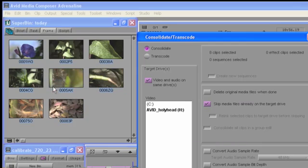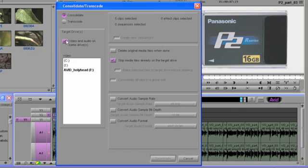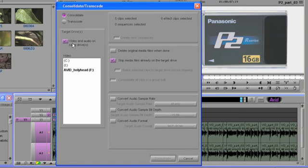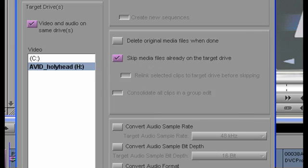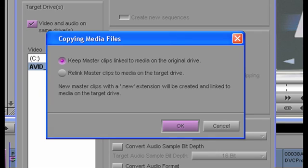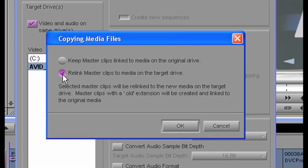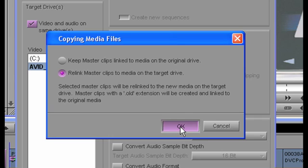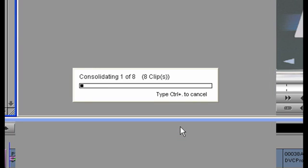Go to the main clip menu. Select Consolidate Transcode. At the Consolidate Transcode dialog, choose Consolidate. Choose the drive, unity or network location to which you wish to consolidate the media. Make sure the master clips are re-linked to the media on the new drive. The media will now be consolidated as per the custom settings specified.